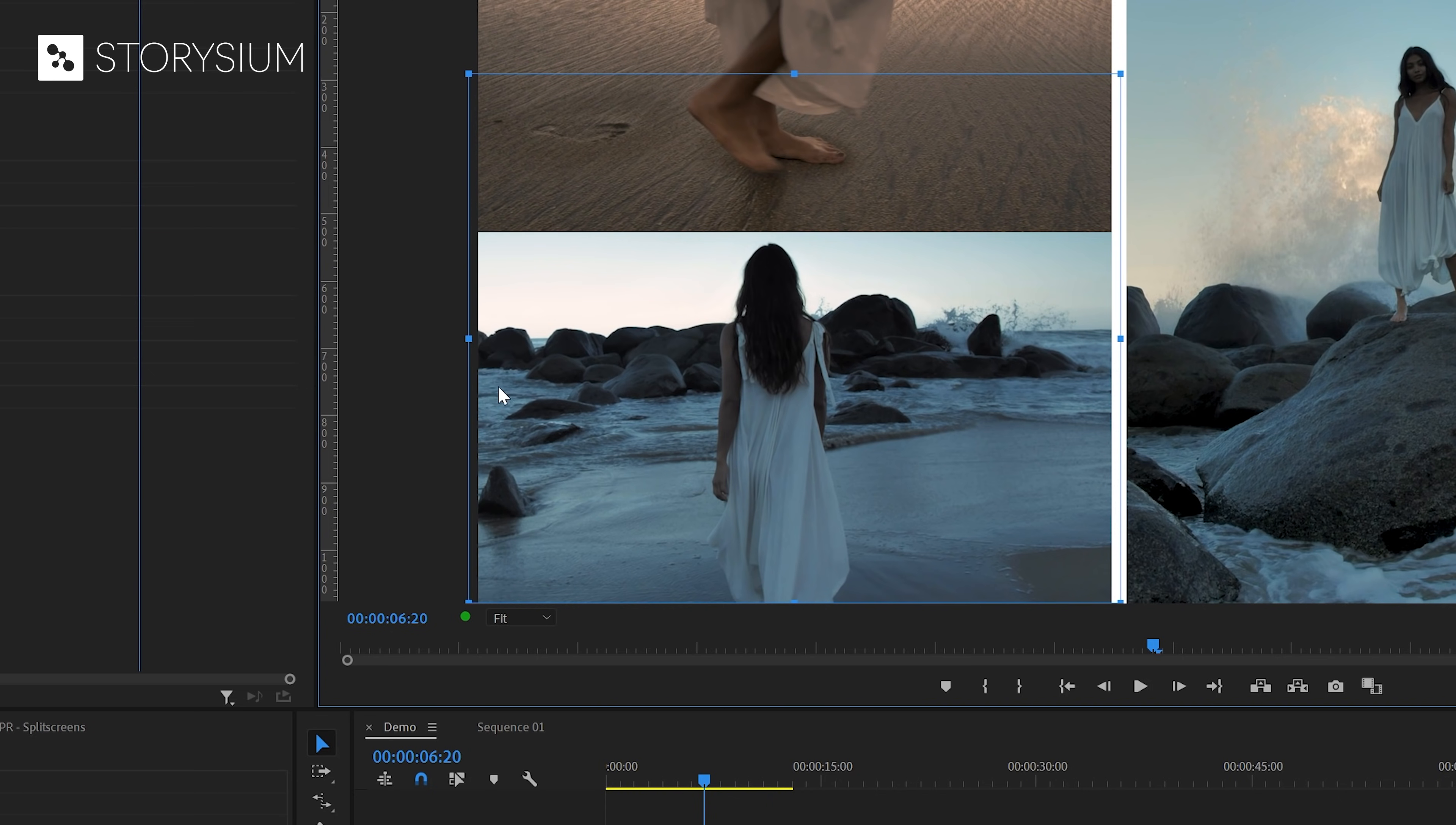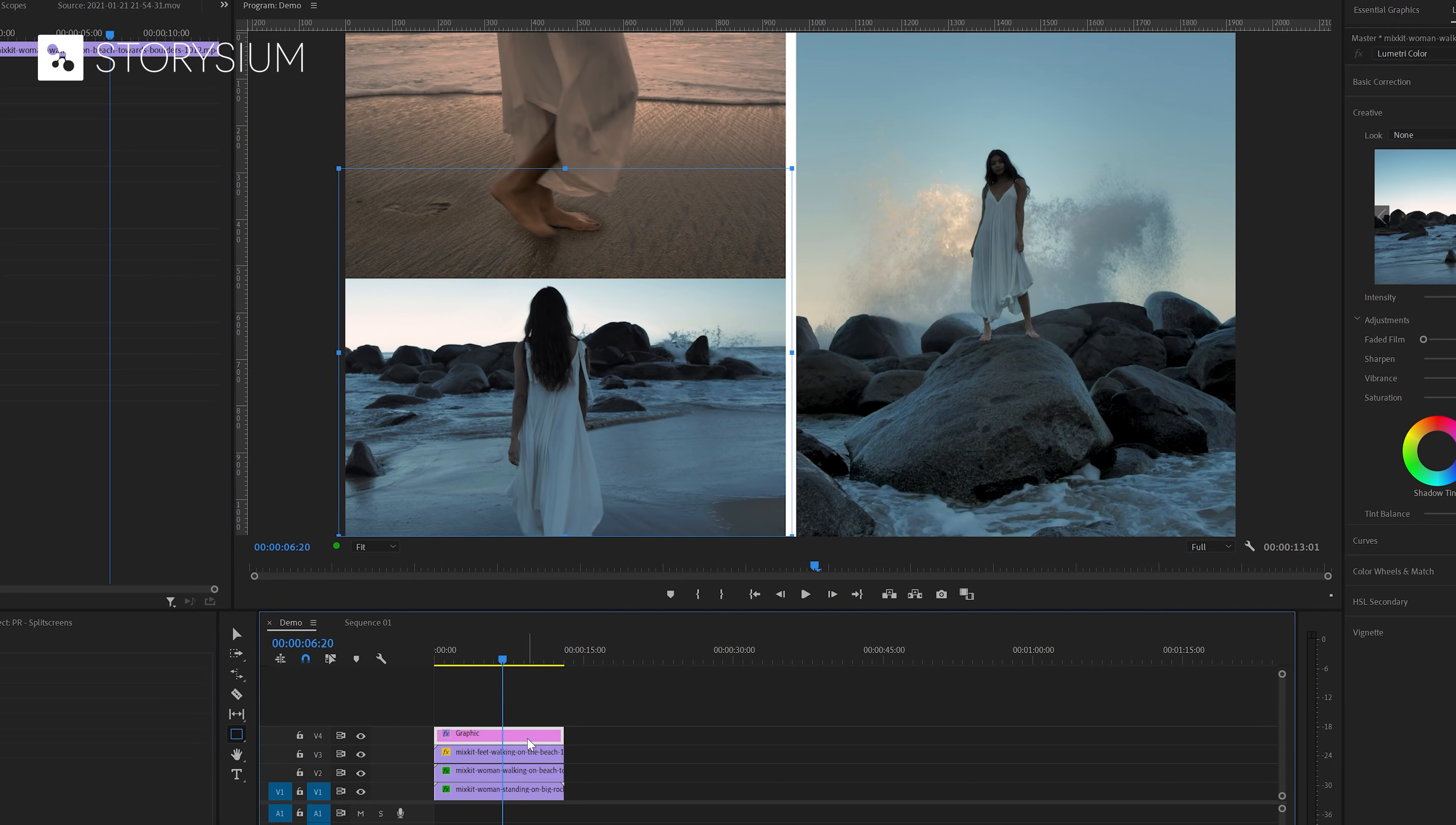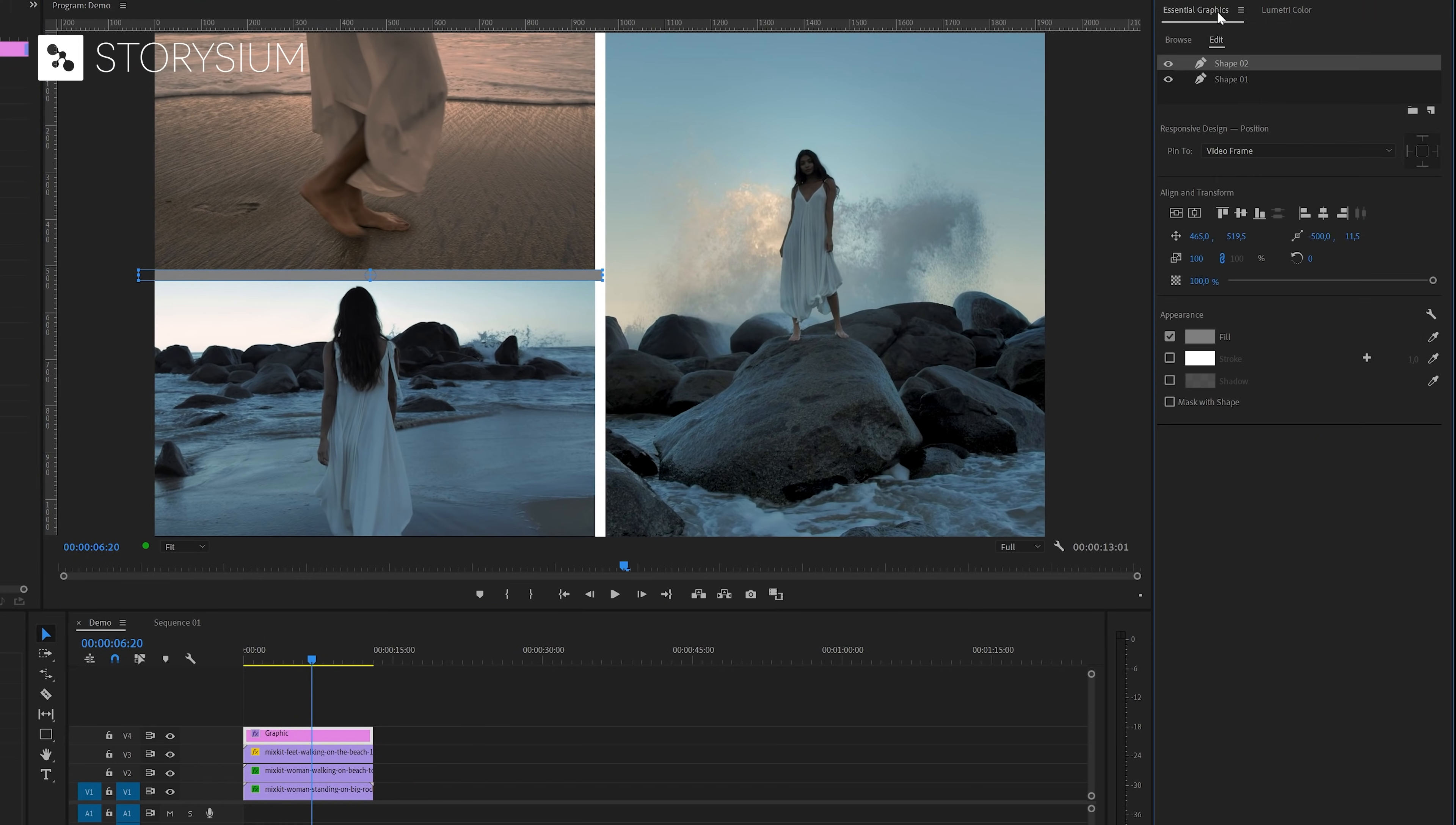Next I'm also going to add a horizontal border with the rectangle tool. Now I've got the rectangle tool selected but in the program monitor I cannot draw anything. And that is because we first need to select the existing graphics layer. Now you can start drawing a rectangle in the program monitor. And once you're done with that you can hit the V key to go back to the selection tool. And with the selection tool enabled you can resize or reposition the border shape. And after that we can go to the essential graphics panel again and change the color.